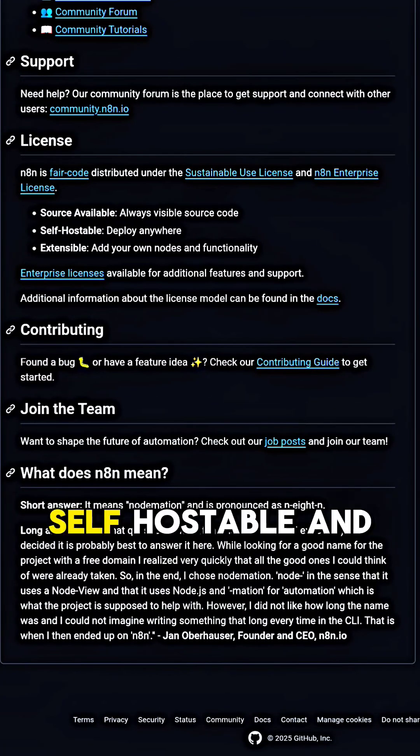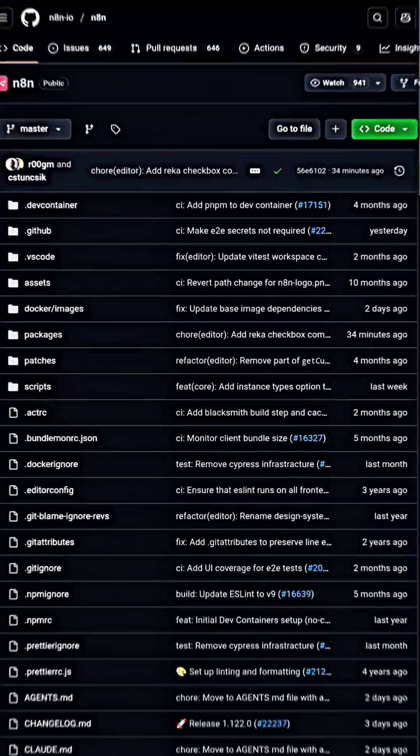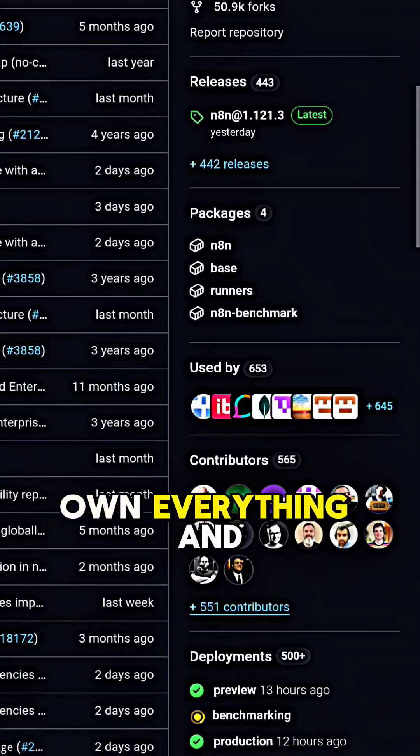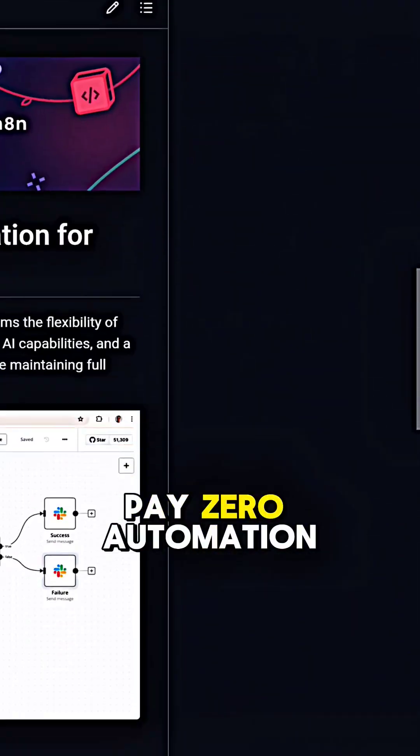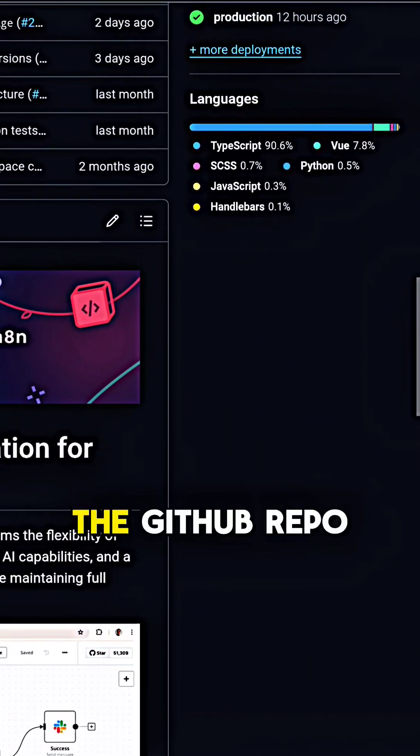It's fully open-source, self-hostable, and completely free, which means you own everything and pay zero automation fees.